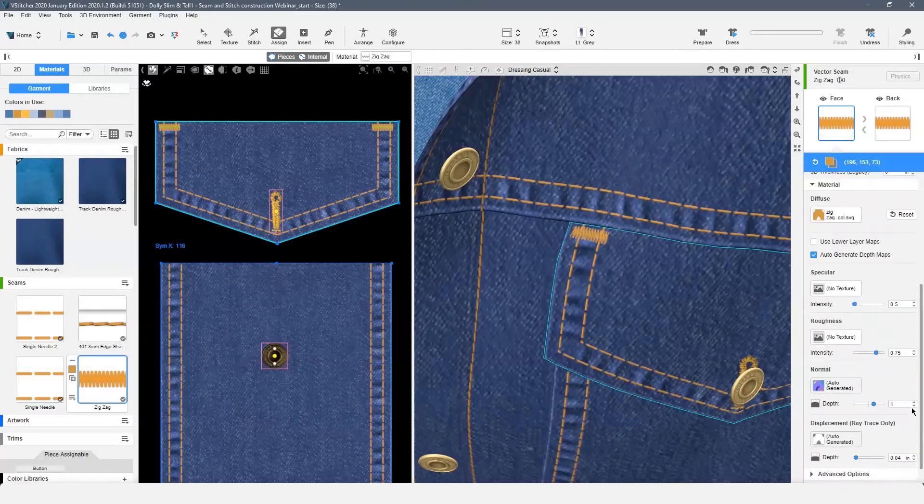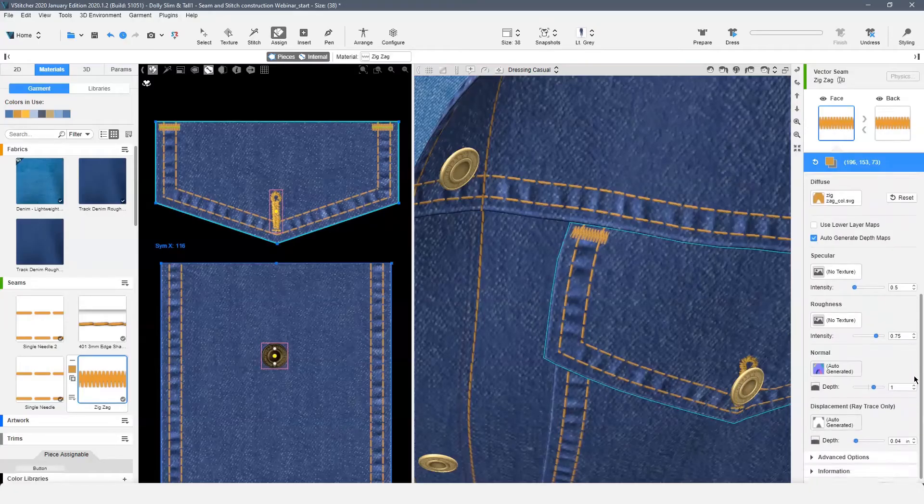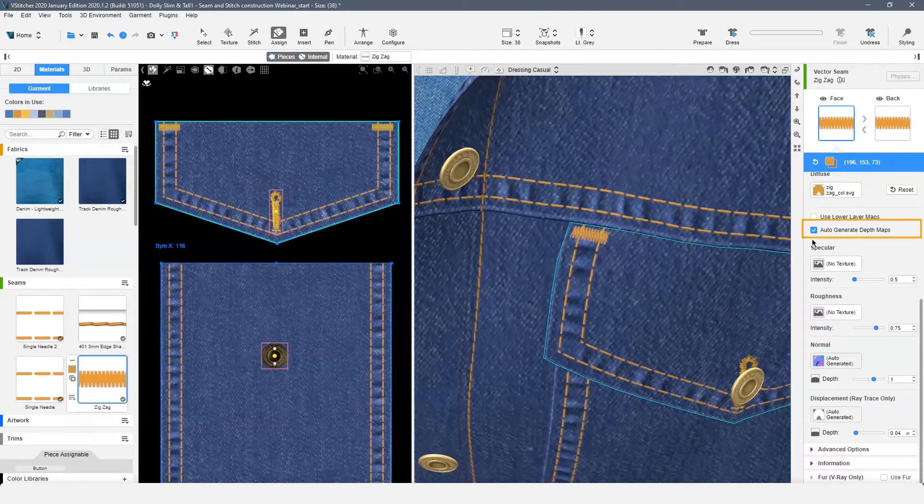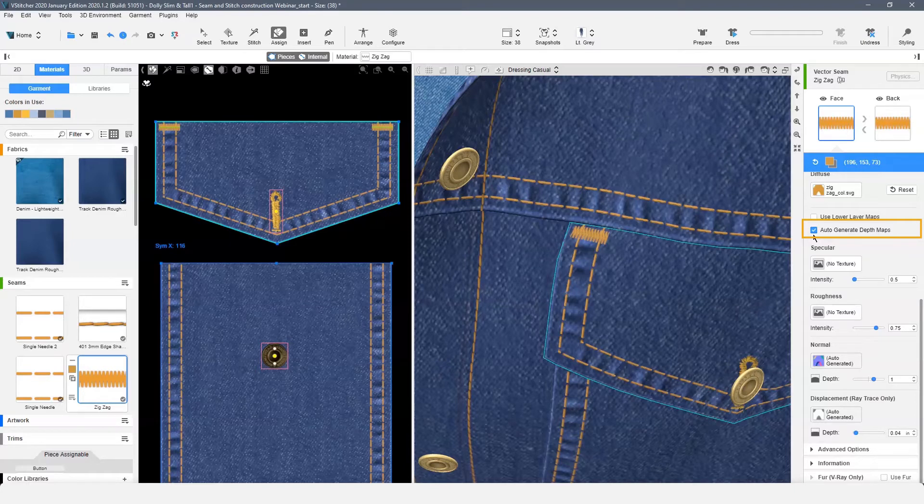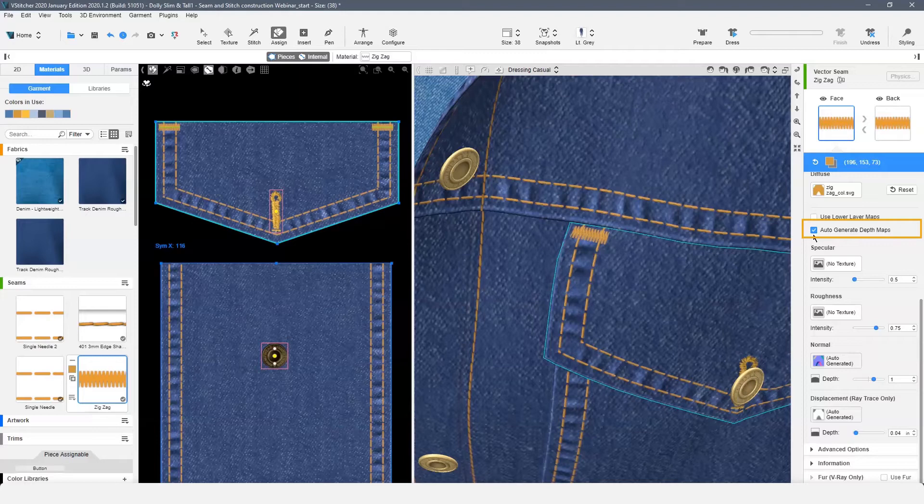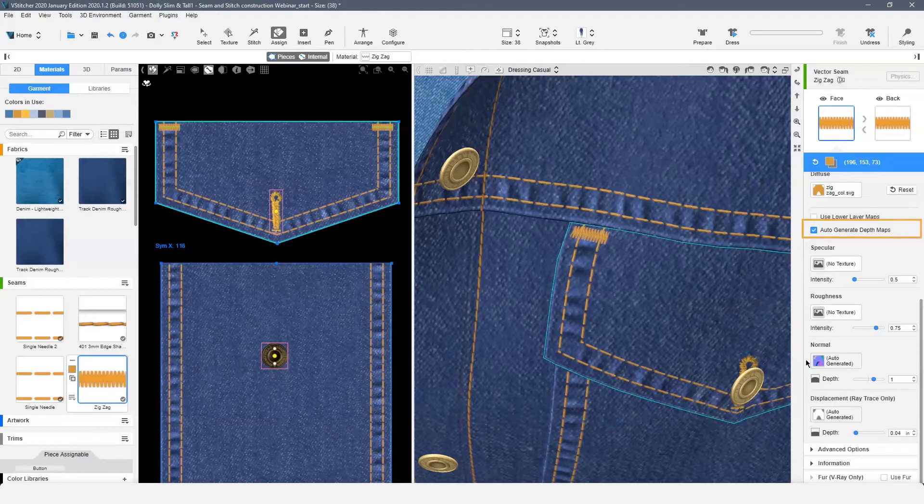The last update to review for our parametric seams is the checkbox for Auto Generate Depth Maps. This option adds intensity for specular, roughness, normal, and displacement maps, while also creating a normal and displacement map from the diffuse image. The built-in Browsewear seams all have these additional depth maps.